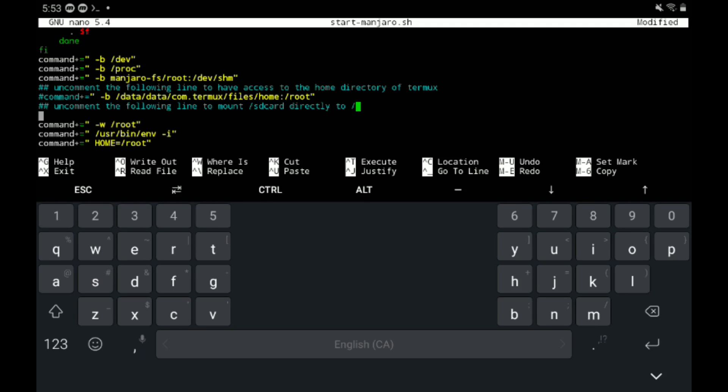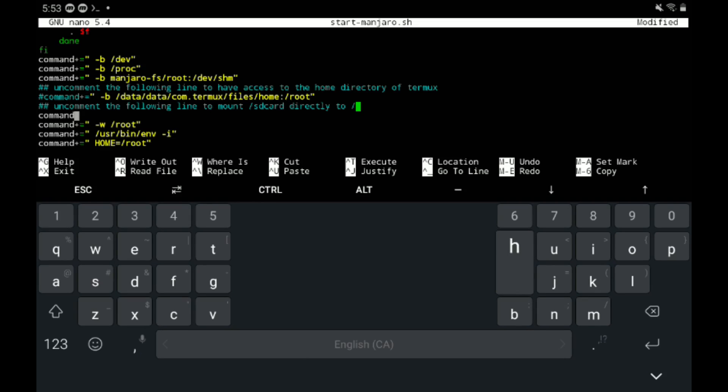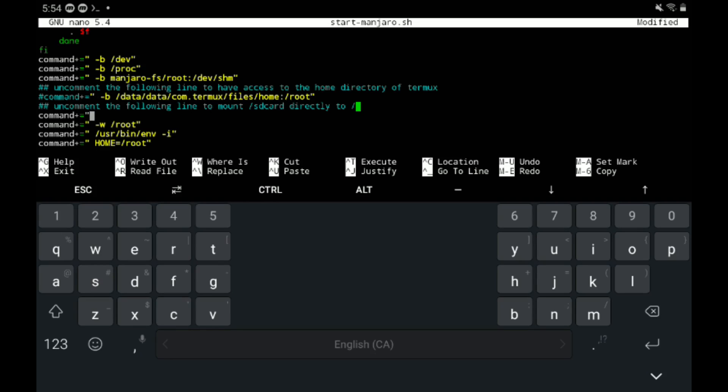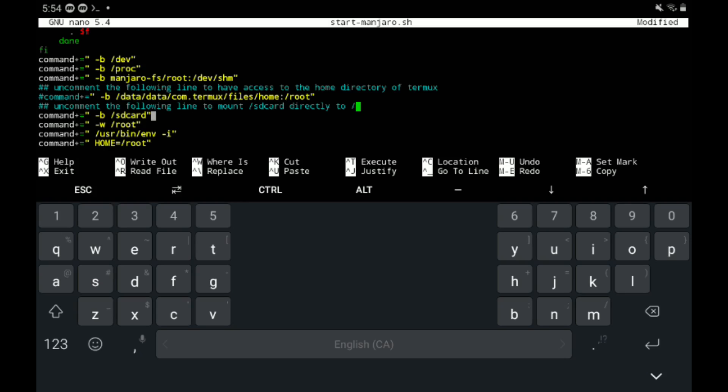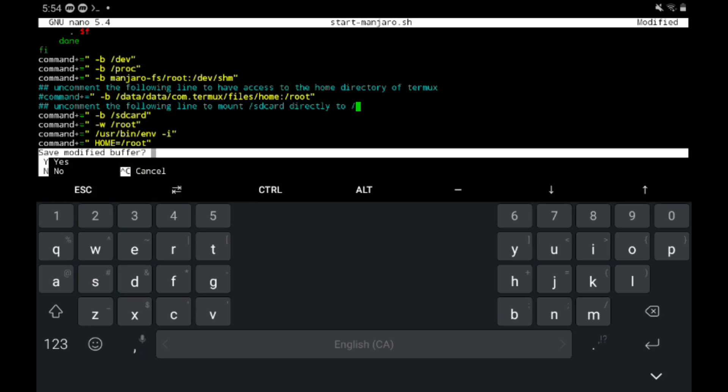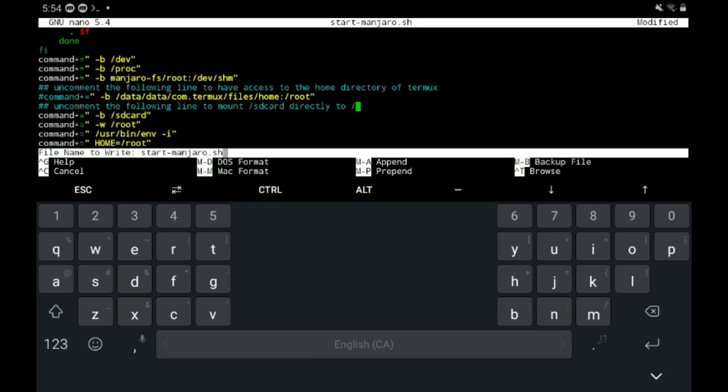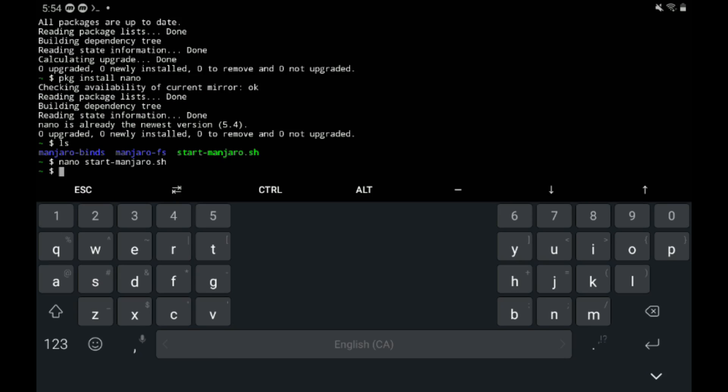And type command plus equals quote -B /sdcard and then close off the quotes. There we go. That's done. And now we're just going to press control X and type Y to save the buffer and then enter. And that concludes this part.